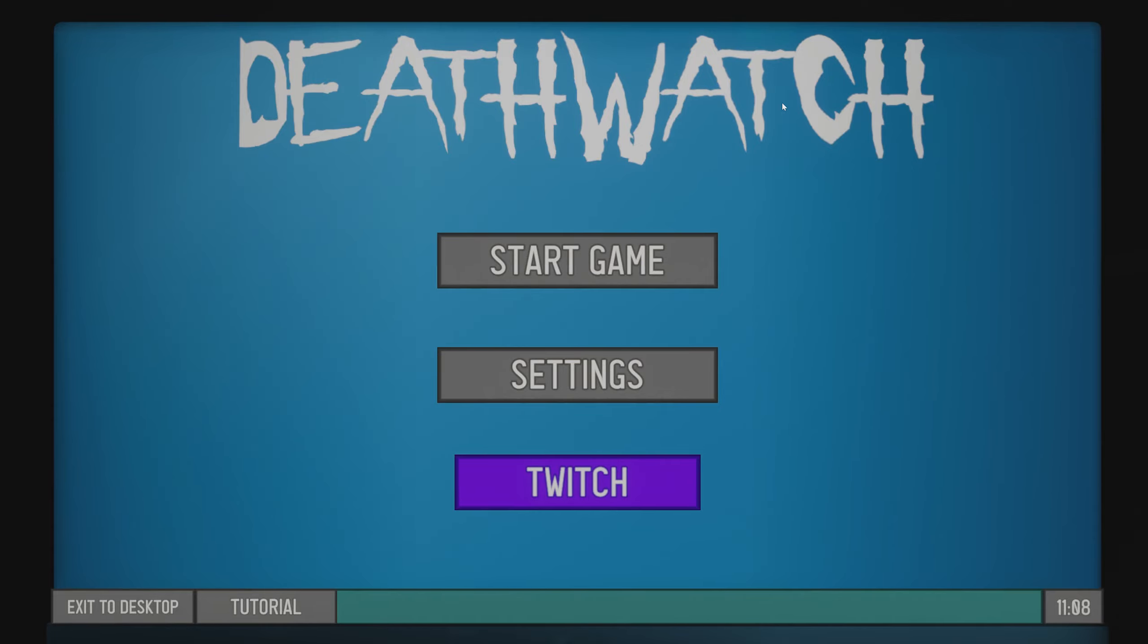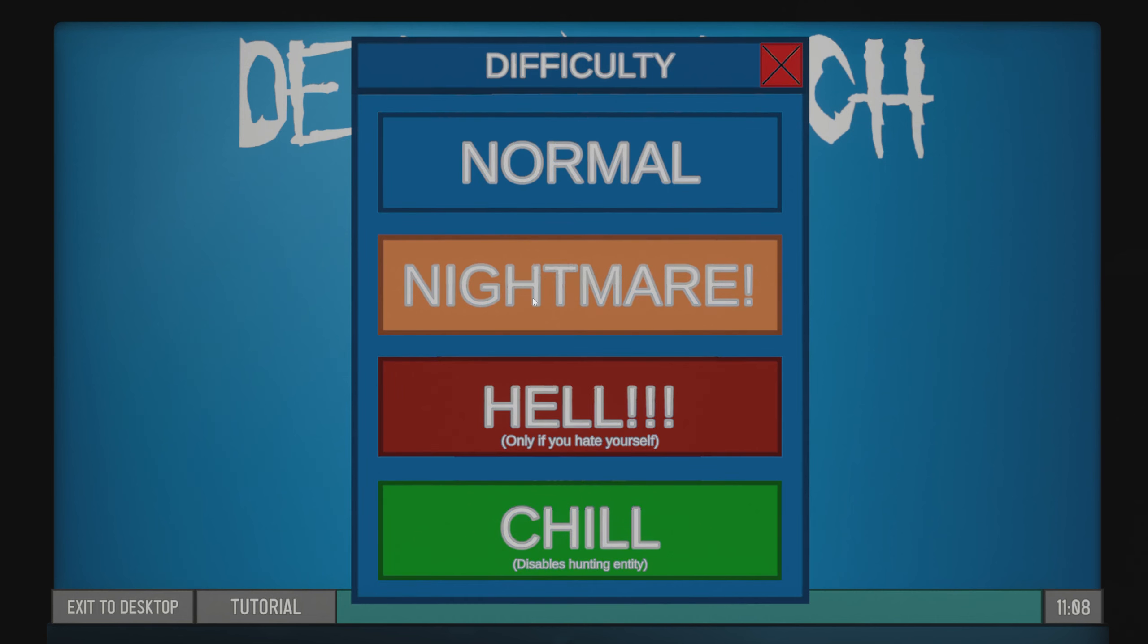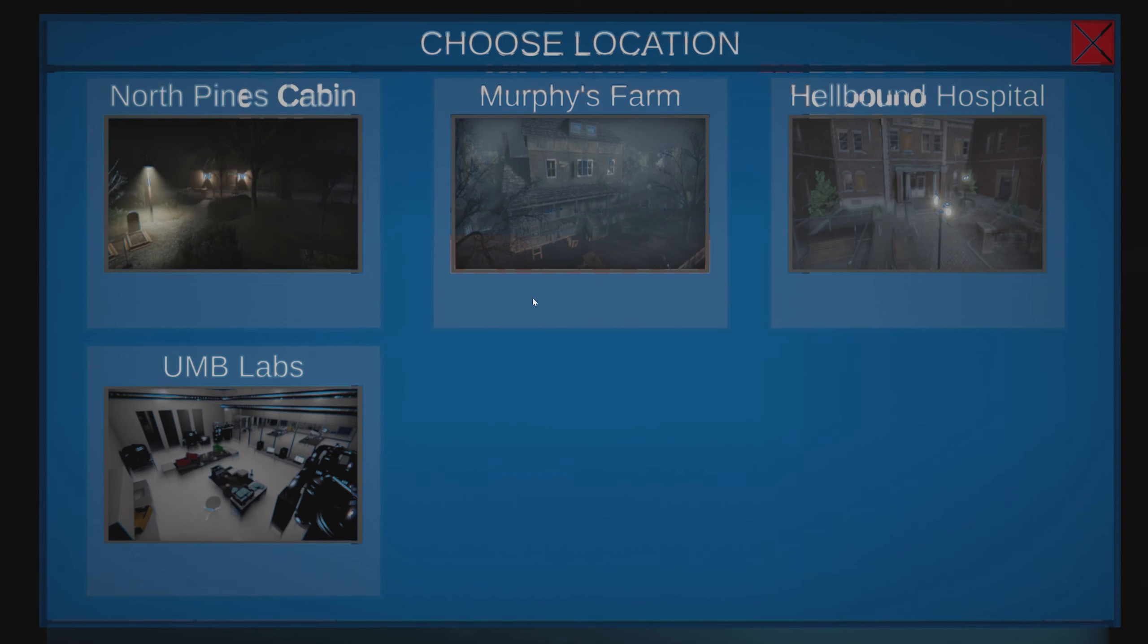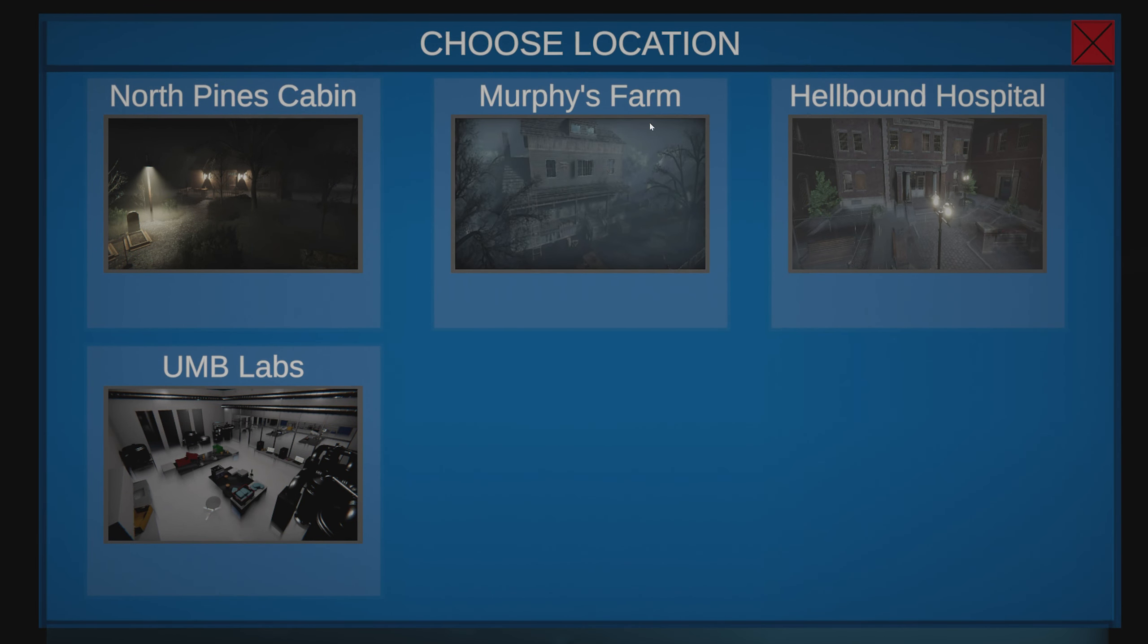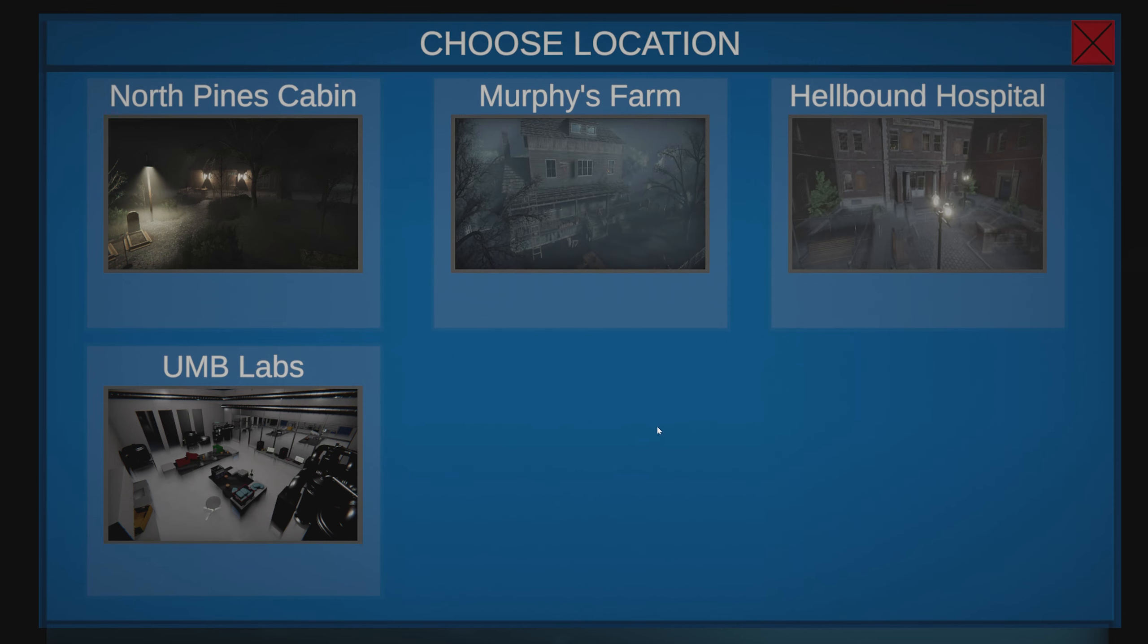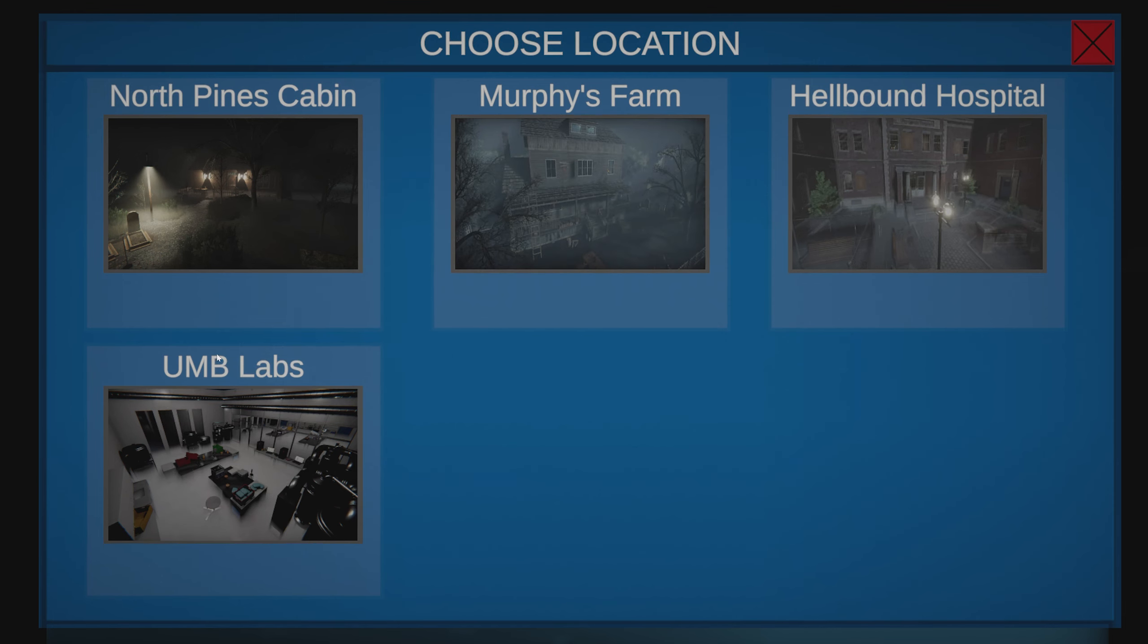Hello and welcome back to Storytime Gamer. We're gonna play more Death Watch today. We're gonna try nightmare because we beat both Murphy's Farm and Hellbound Hospital in one go on normal, so I feel like this...